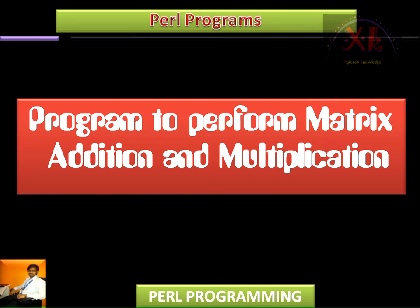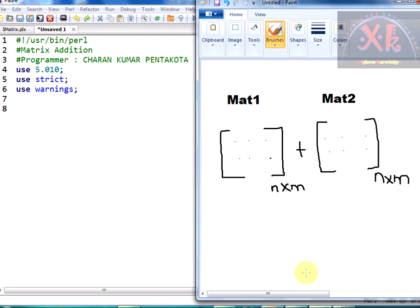In this lecture we are going to write a program to perform matrix addition and multiplication. We shall see first about matrix addition. In order to perform matrix addition, we are going to have matrix one and matrix two. We need to check that the order of matrix one and matrix two should be equal — the number of rows and columns in both matrices should be equal.